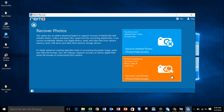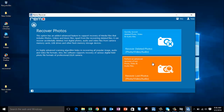On the next screen, select Recover Deleted Photos to recover deleted photos from your laptop, or click on Recover Lost Photos to get back lost photos from your laptop.